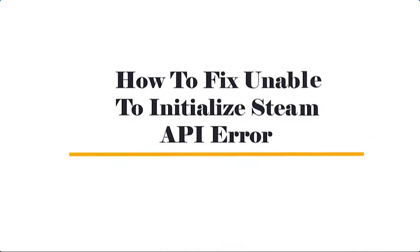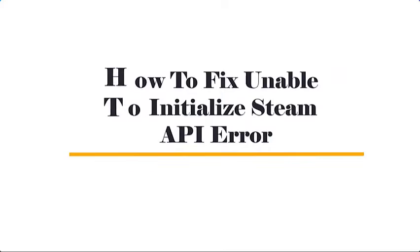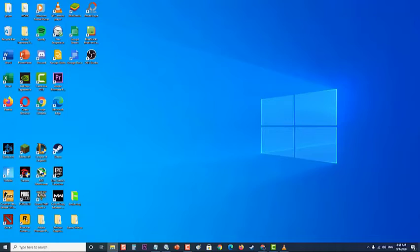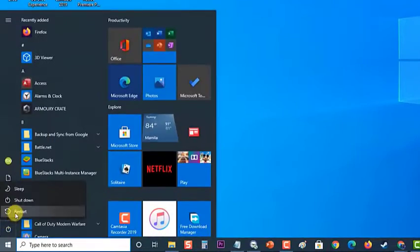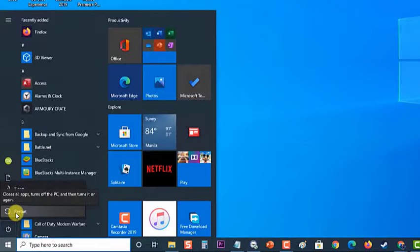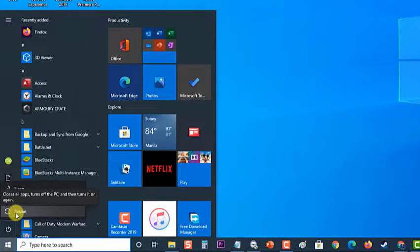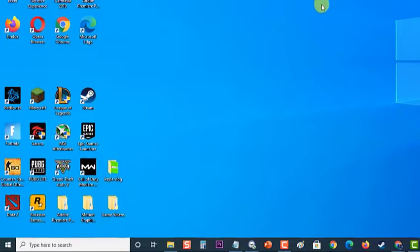How to Fix Unable to Initialize Steam API Error. Before performing any of the recommended troubleshooting steps, it's best to restart your computer first. This action refreshes the operating system and removes any corrupt temporary data that could be causing the problem.